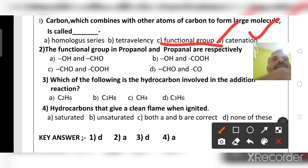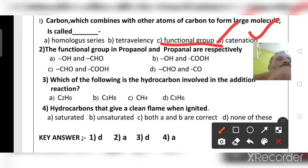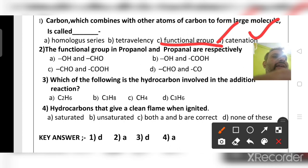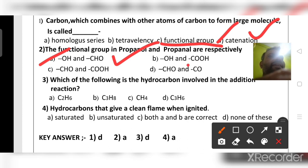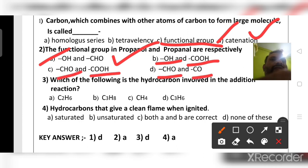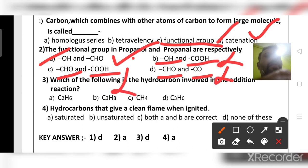The functional groups in propanol and propanal respectively: propanol is an alcohol (–OH) and propanal is an aldehyde (–CHO). So option A is the right answer. Carboxylic acid and aldehyde are different; aldehyde and ketone are different. The suffix '-nol' means alcohol (–OH) and '-nal' means aldehyde (–CHO).